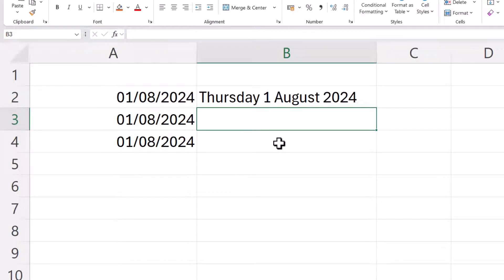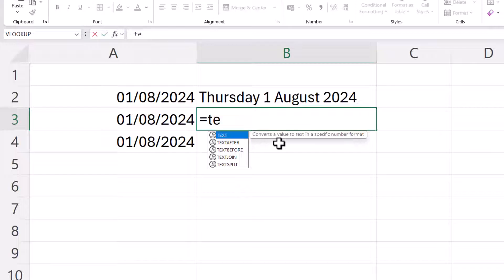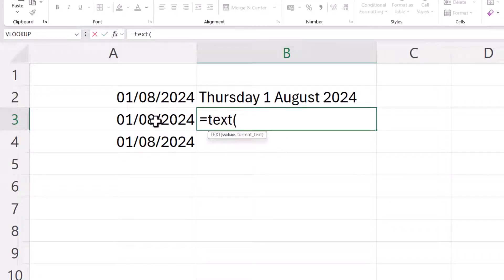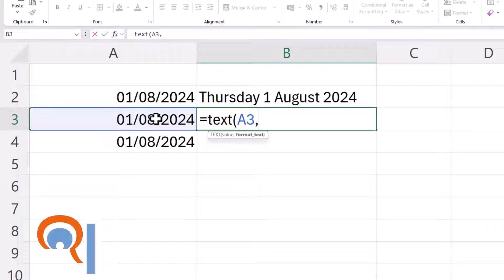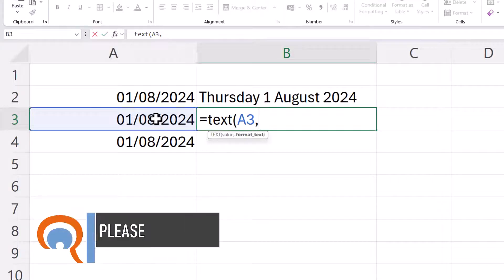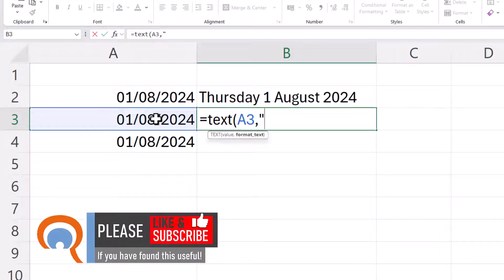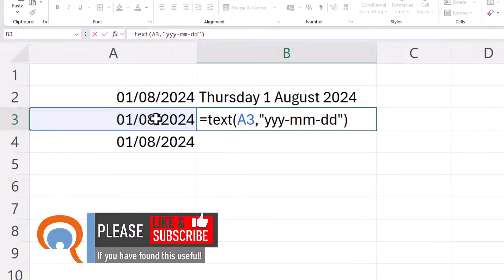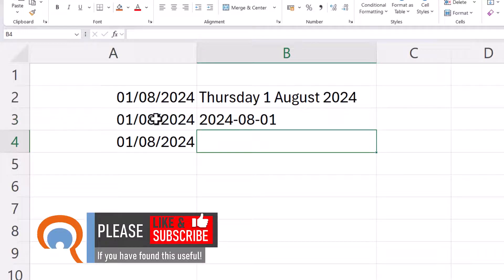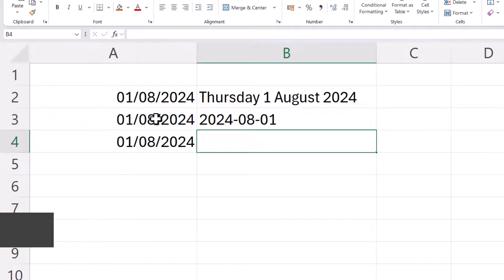I'll give you another example, text. Let's format this date. Now this time I want year dash month dash day. So I would have three y's dash two m's dash two d's. Close the bracket, press enter. You can see you get the date in that format.